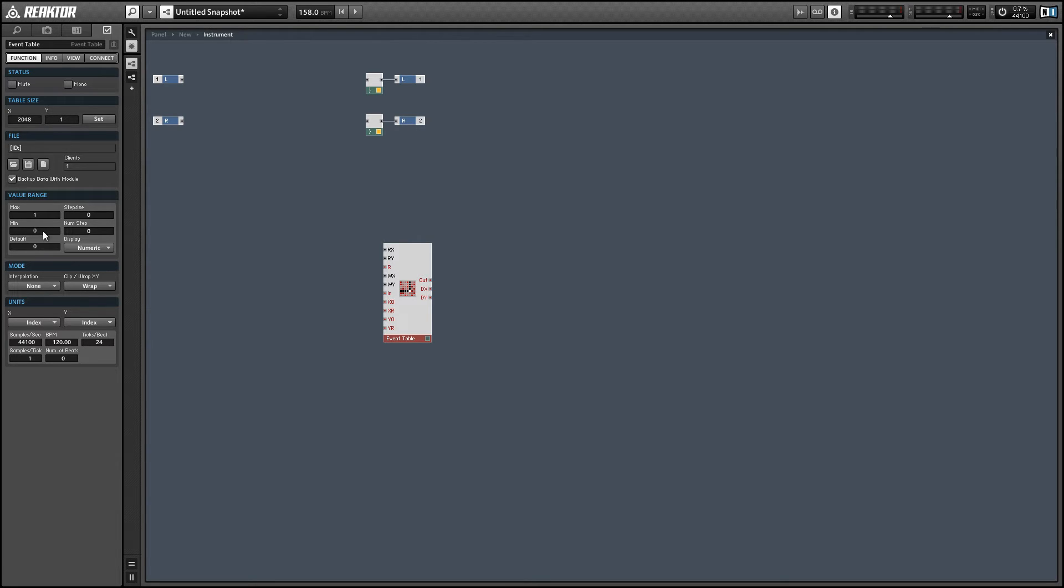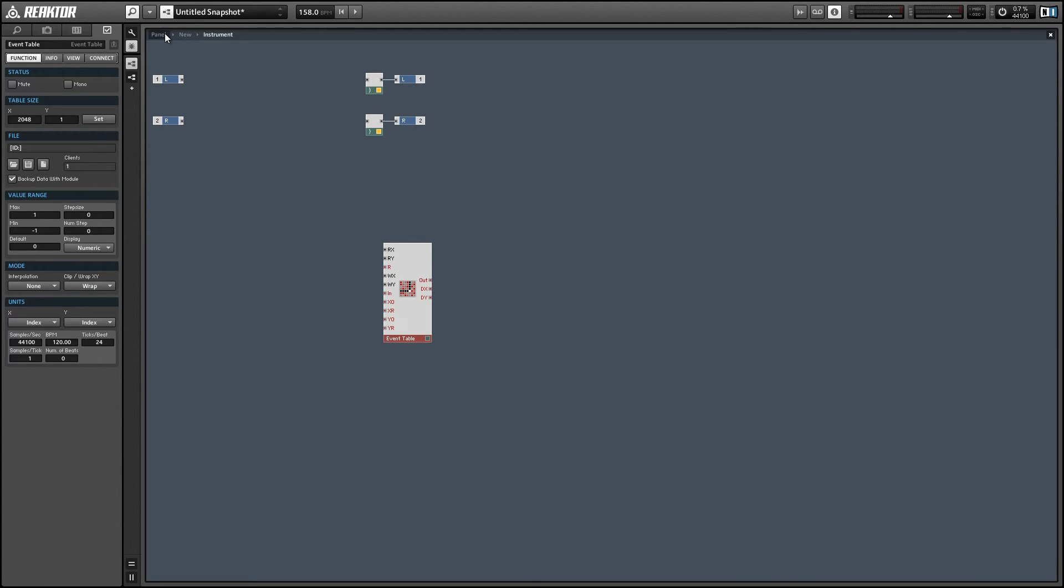Alright, so LFOs typically have a range from negative 1 to 1, so let's just set the value range up here. And let's go to the view, panel view here.